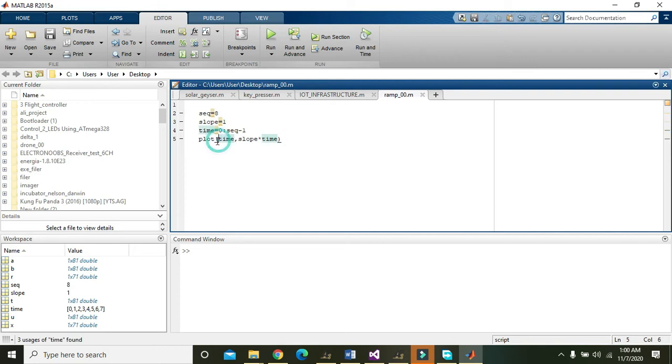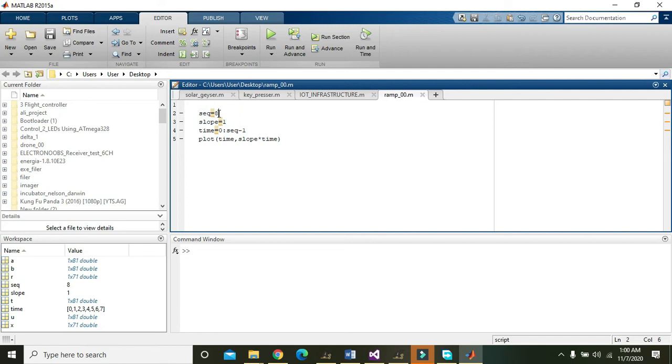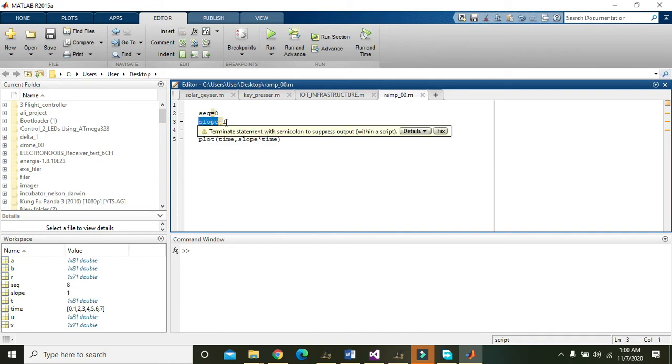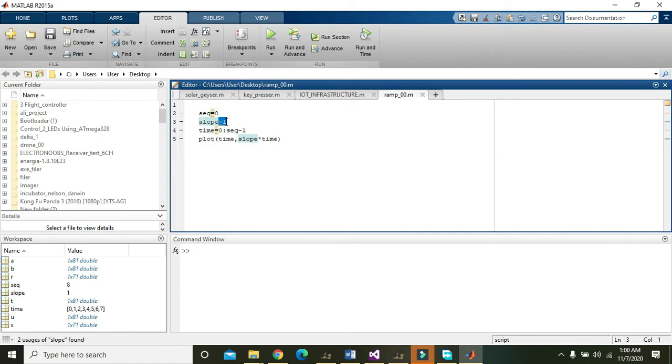Here we have written a variable SEQ equals 8, so the RAM function will be plotted up to 8. Then slope equals 1 because RAM is inclined on 45 degrees.